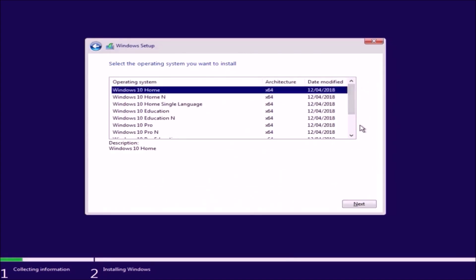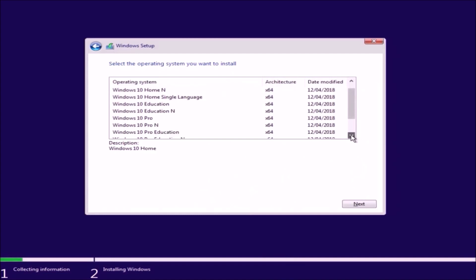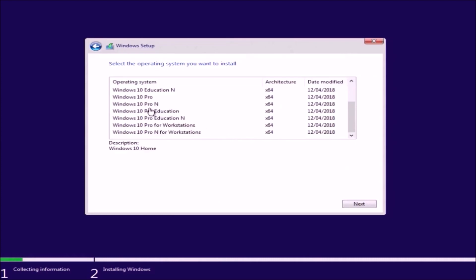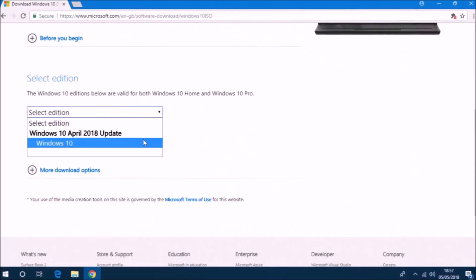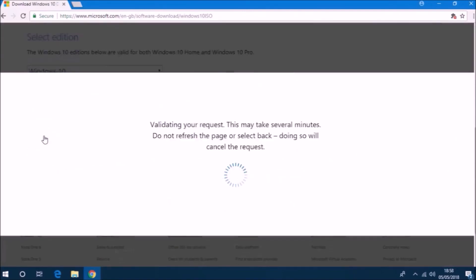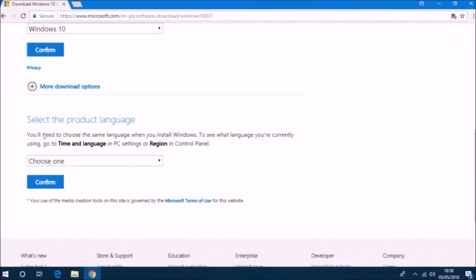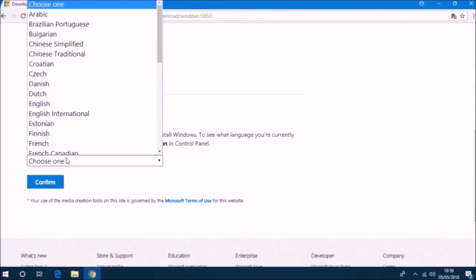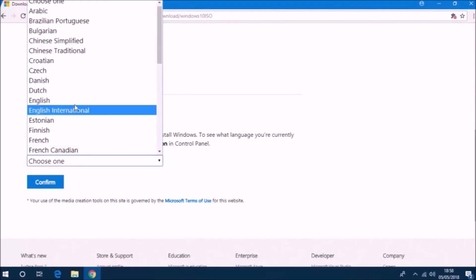Although the Pro Education and Pro Workstation licenses are generally for large organizations and aren't OEM or retail licenses. So we'll select Windows 10 as the edition which will give us the multi-edition ISO and then we'll be given the option to select language.